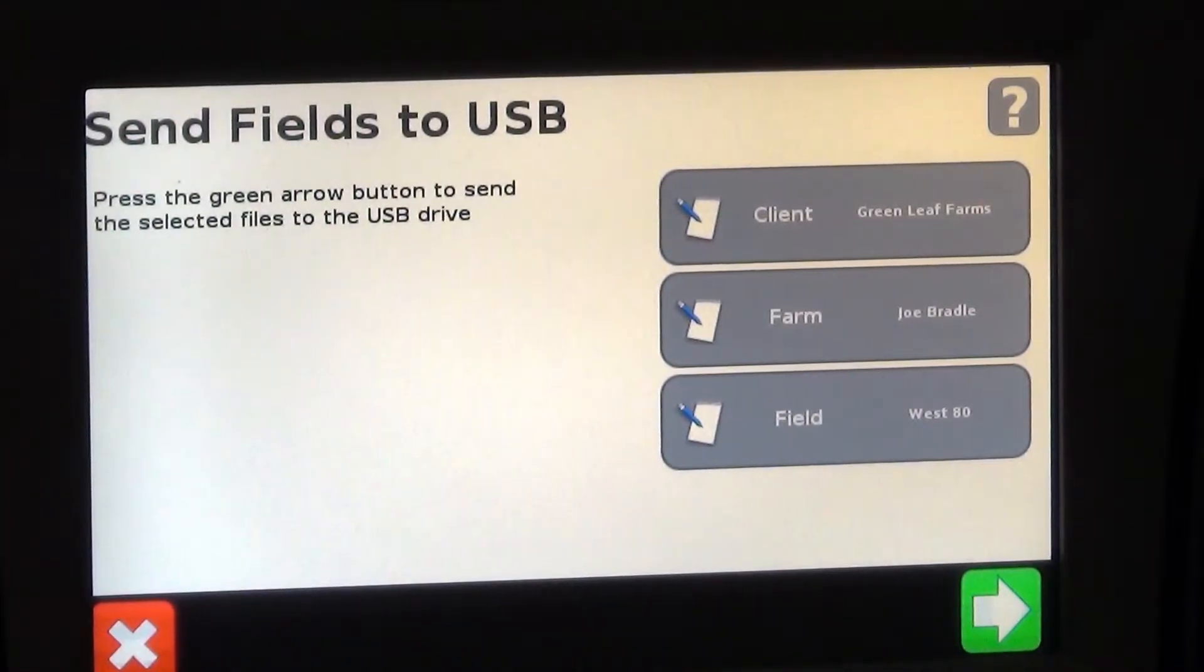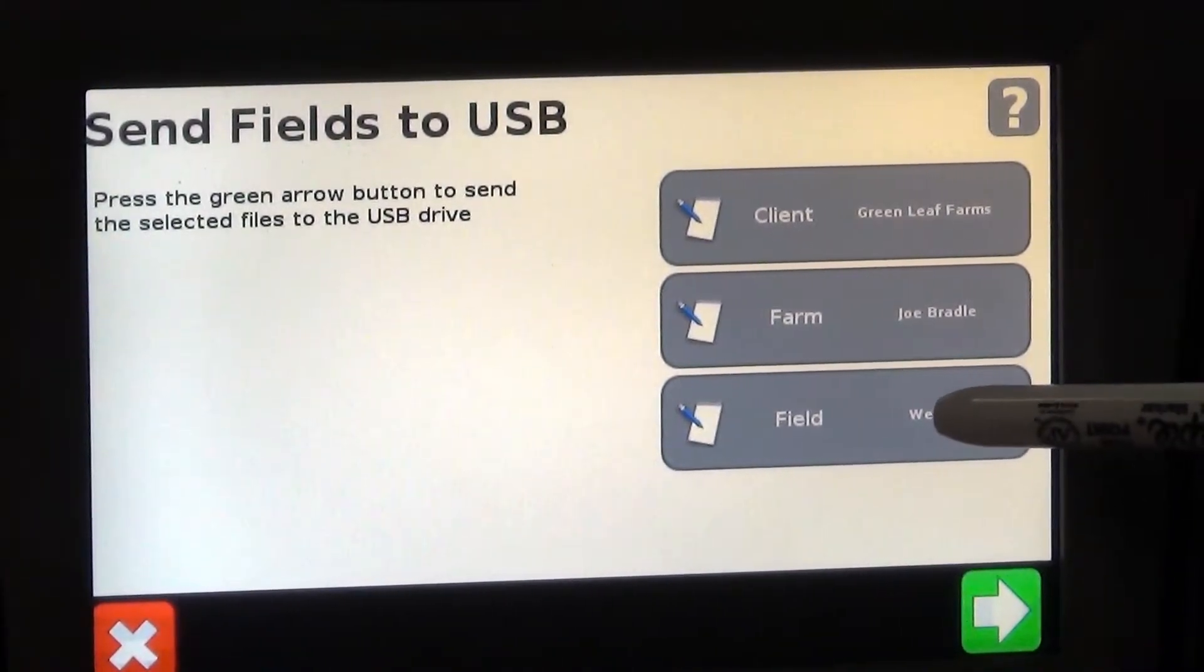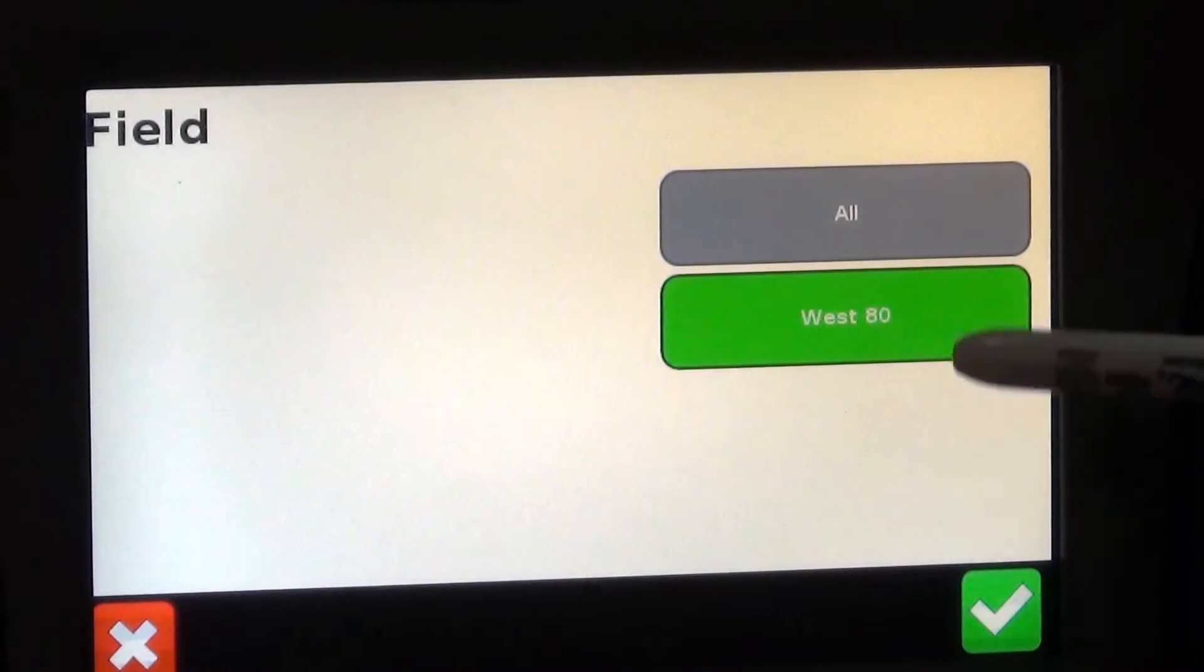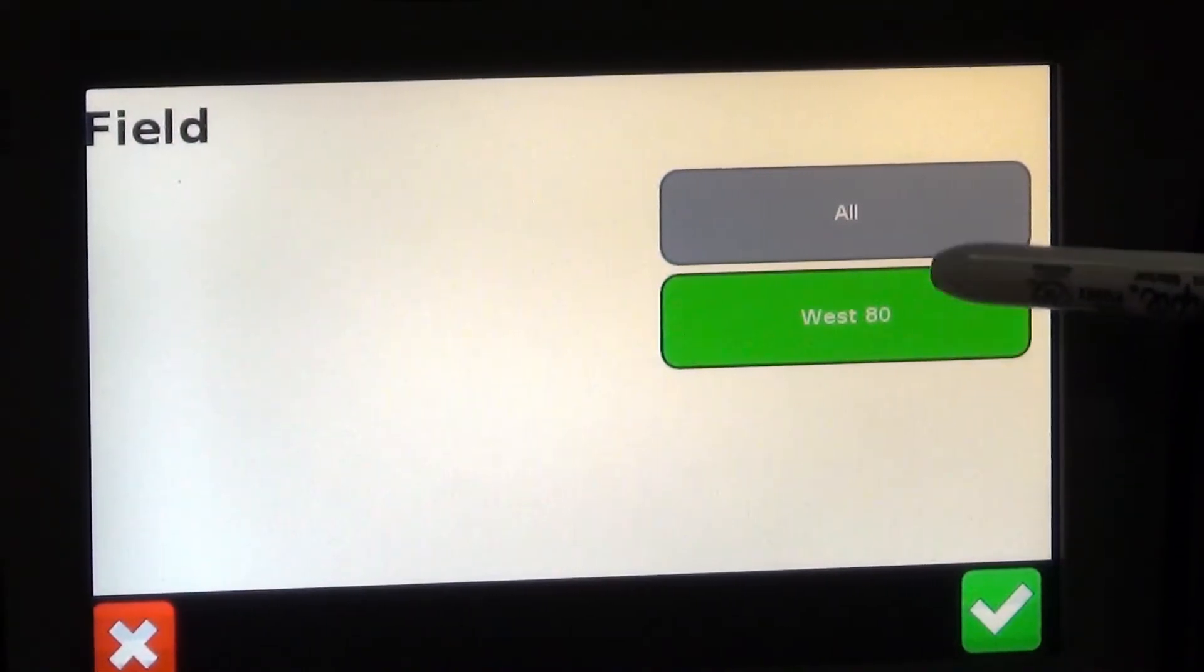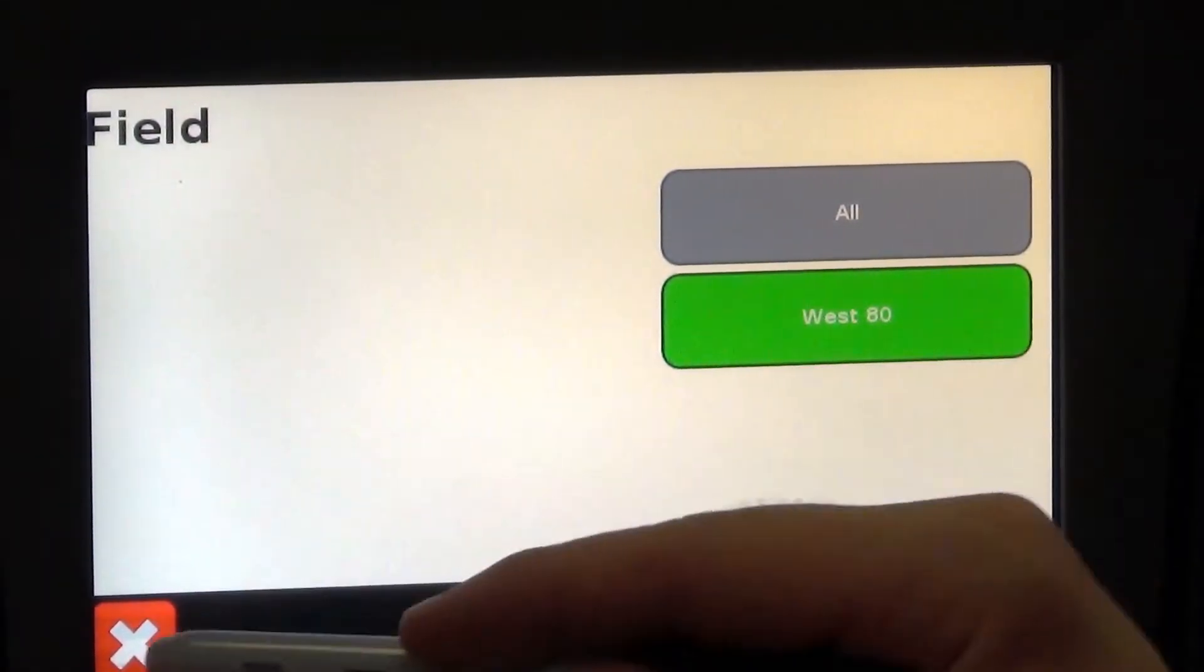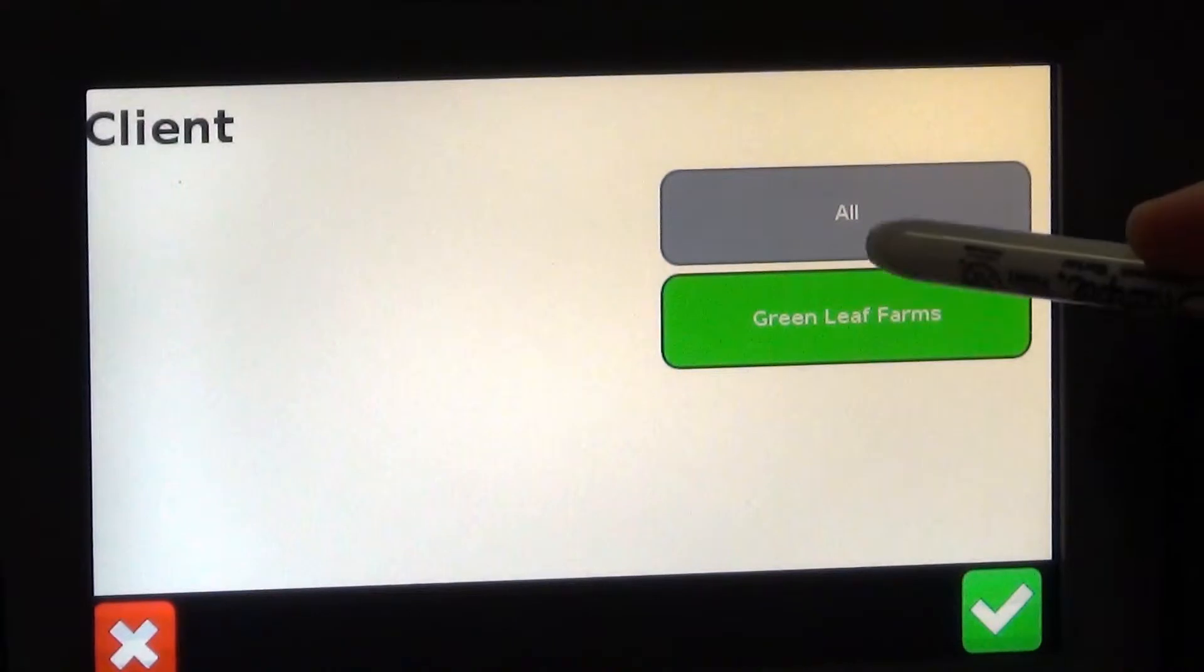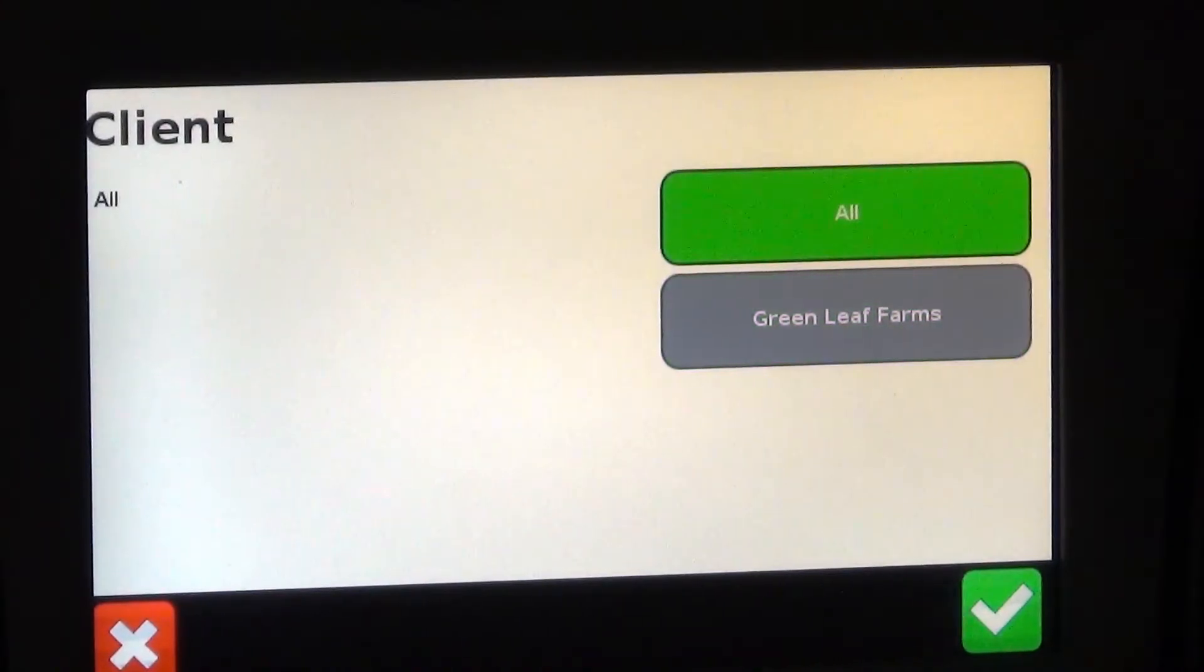So here is where we can select which fields. We can select one specific field, or we can select all the fields within a farm, or we can just hit all clients.